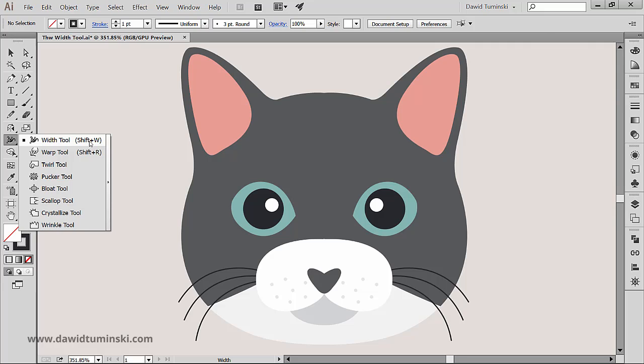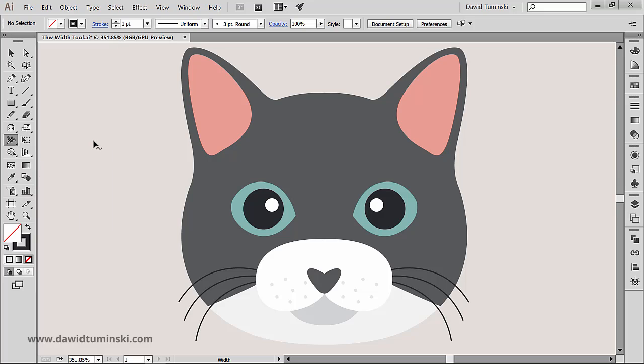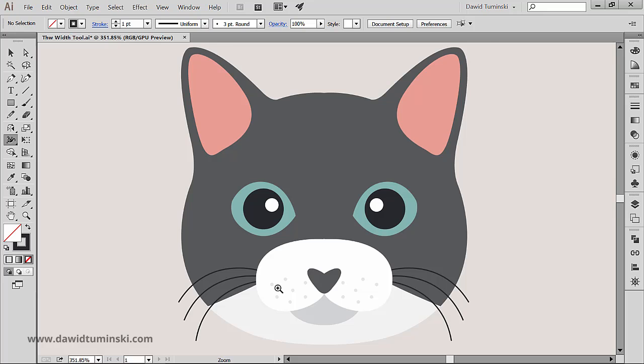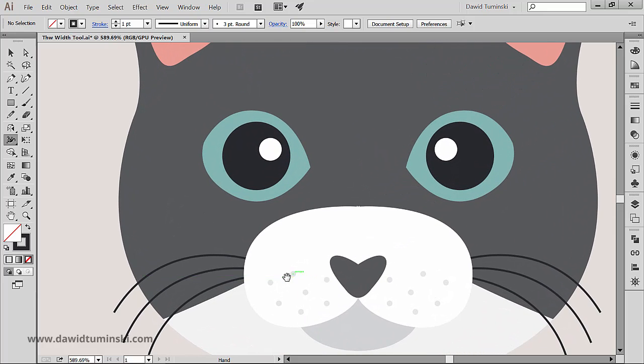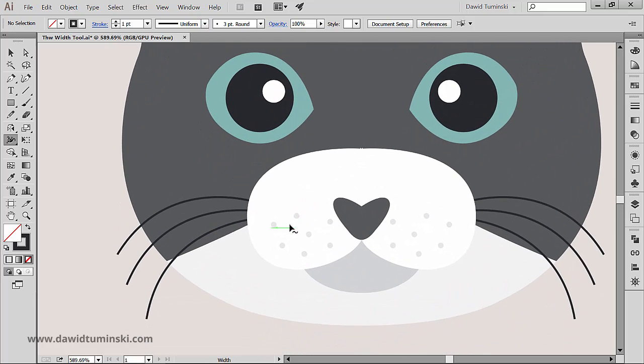What this tool does is it allows you to create strokes with variable widths. So what do I mean by that? I got an illustration of a cat right here and what I would like to change about it is the cat's whiskers.